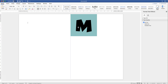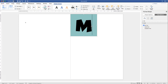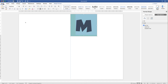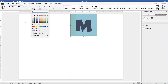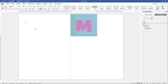To change the color of the text, double-click to place your cursor, highlight the letter, go to the Home tab, and click the font color icon. I'm going to select pink. Then I'm going to give this text a little shadow.